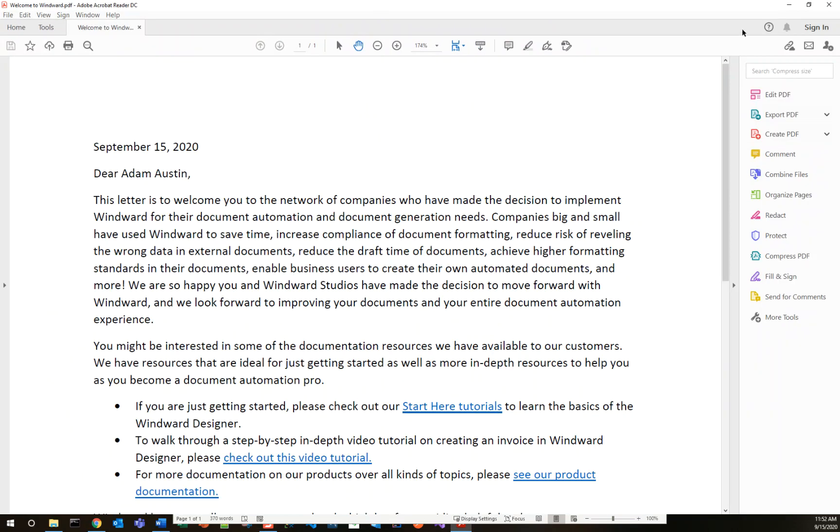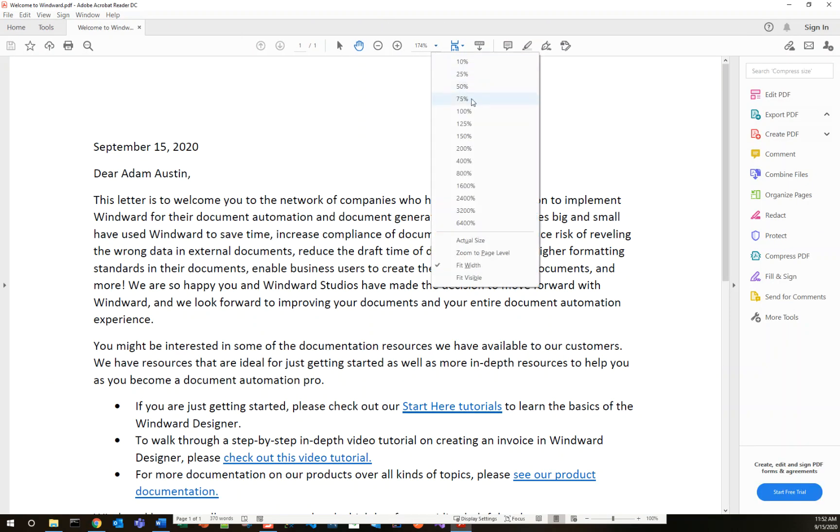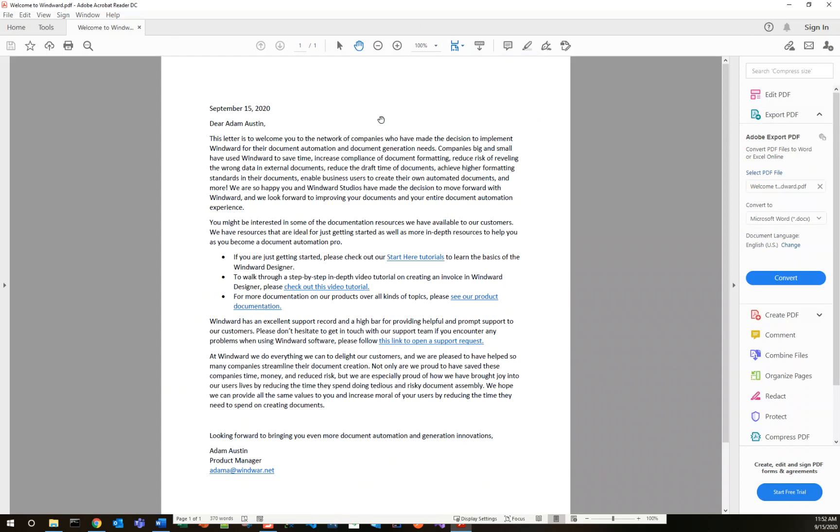And the output looks good. We have a custom date in there that we didn't need to specify. Just use today's date. I've got my first name, last name, and then my company name.